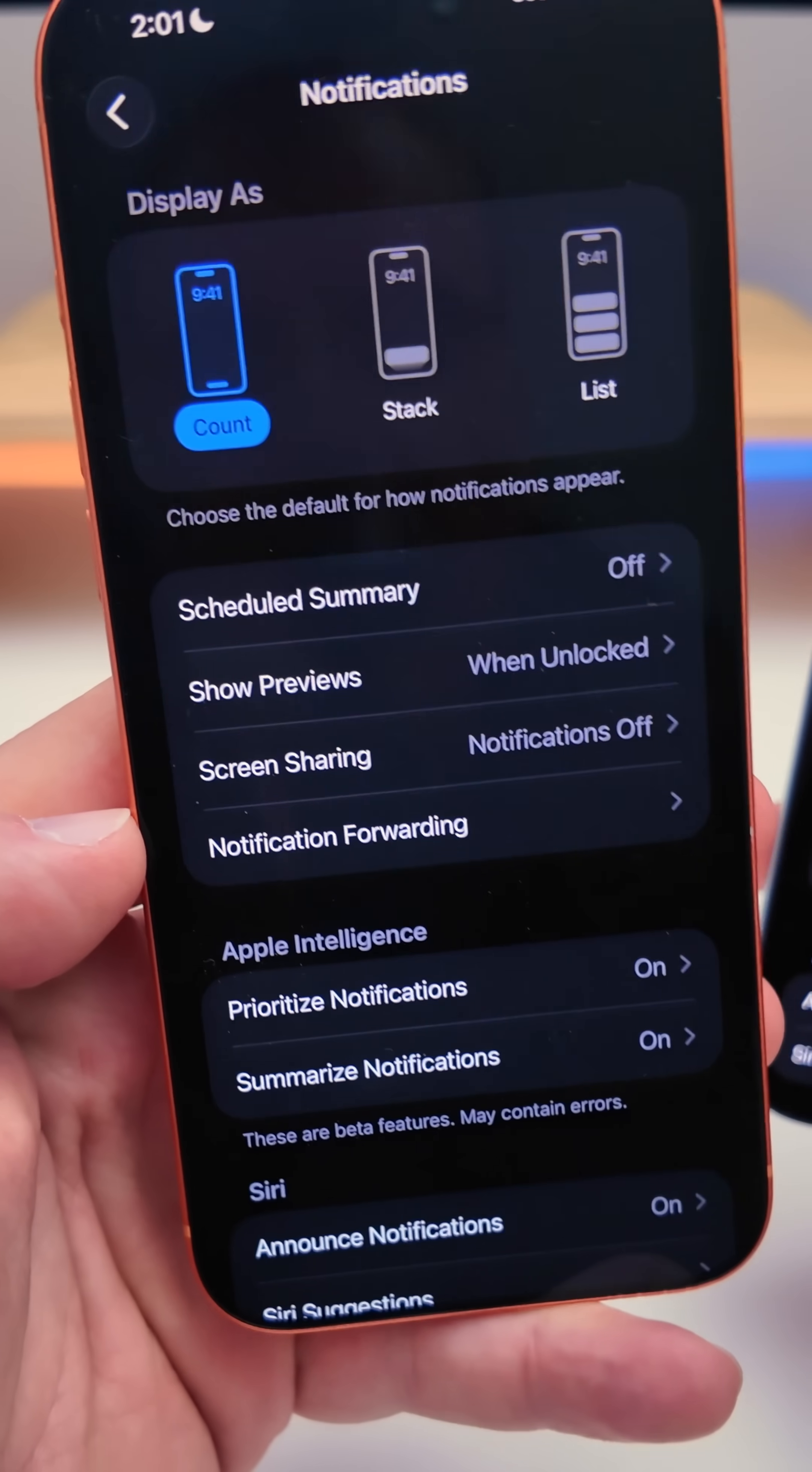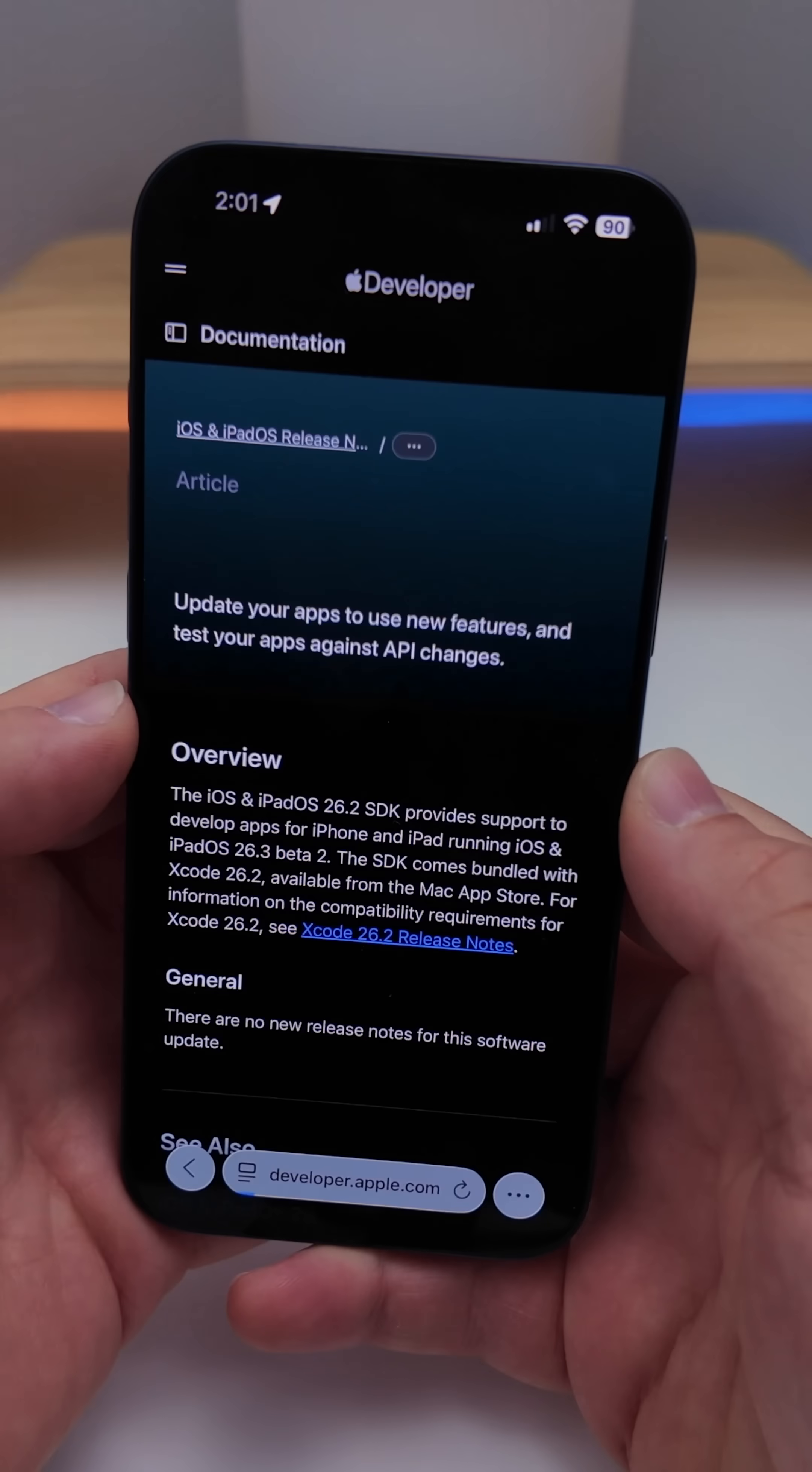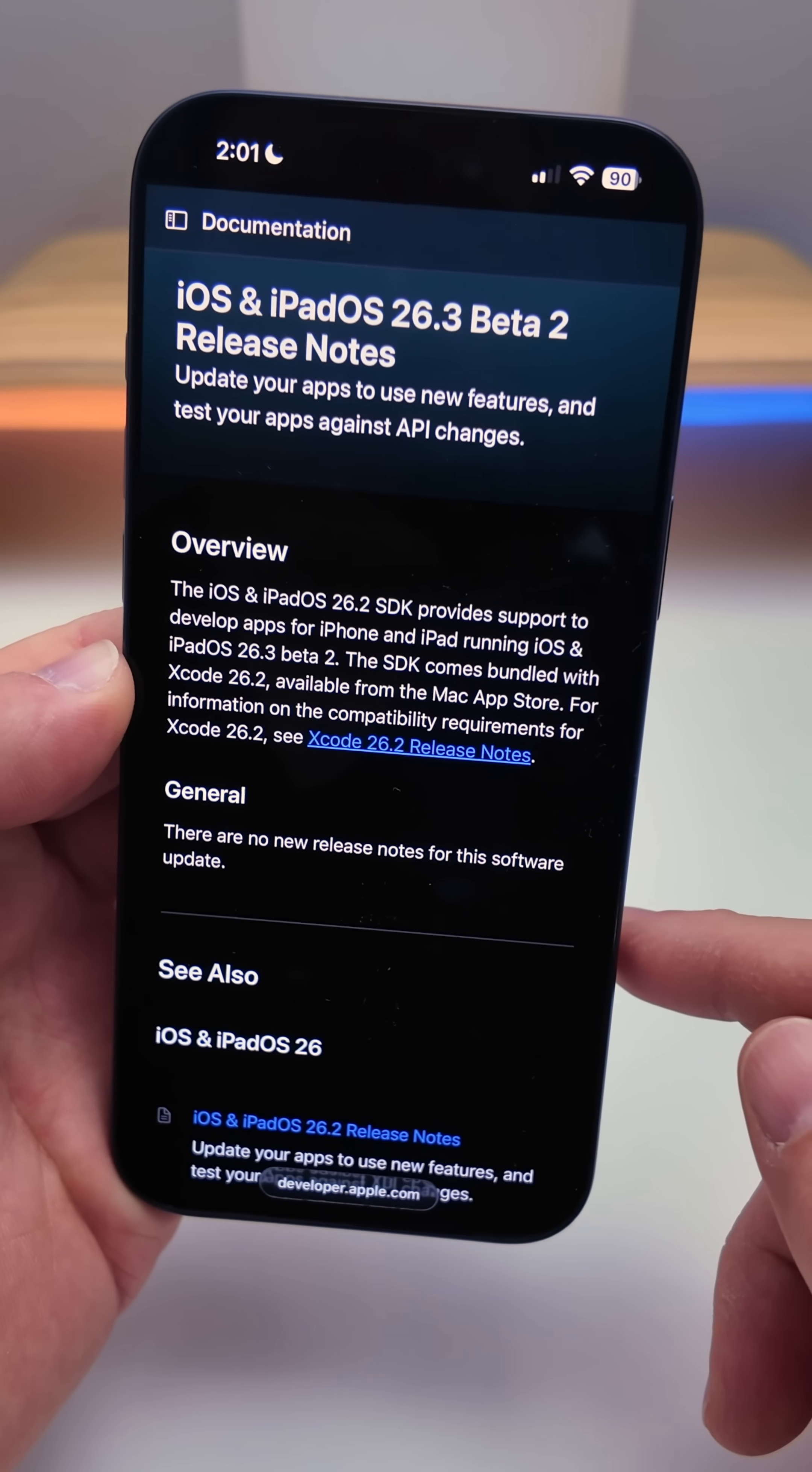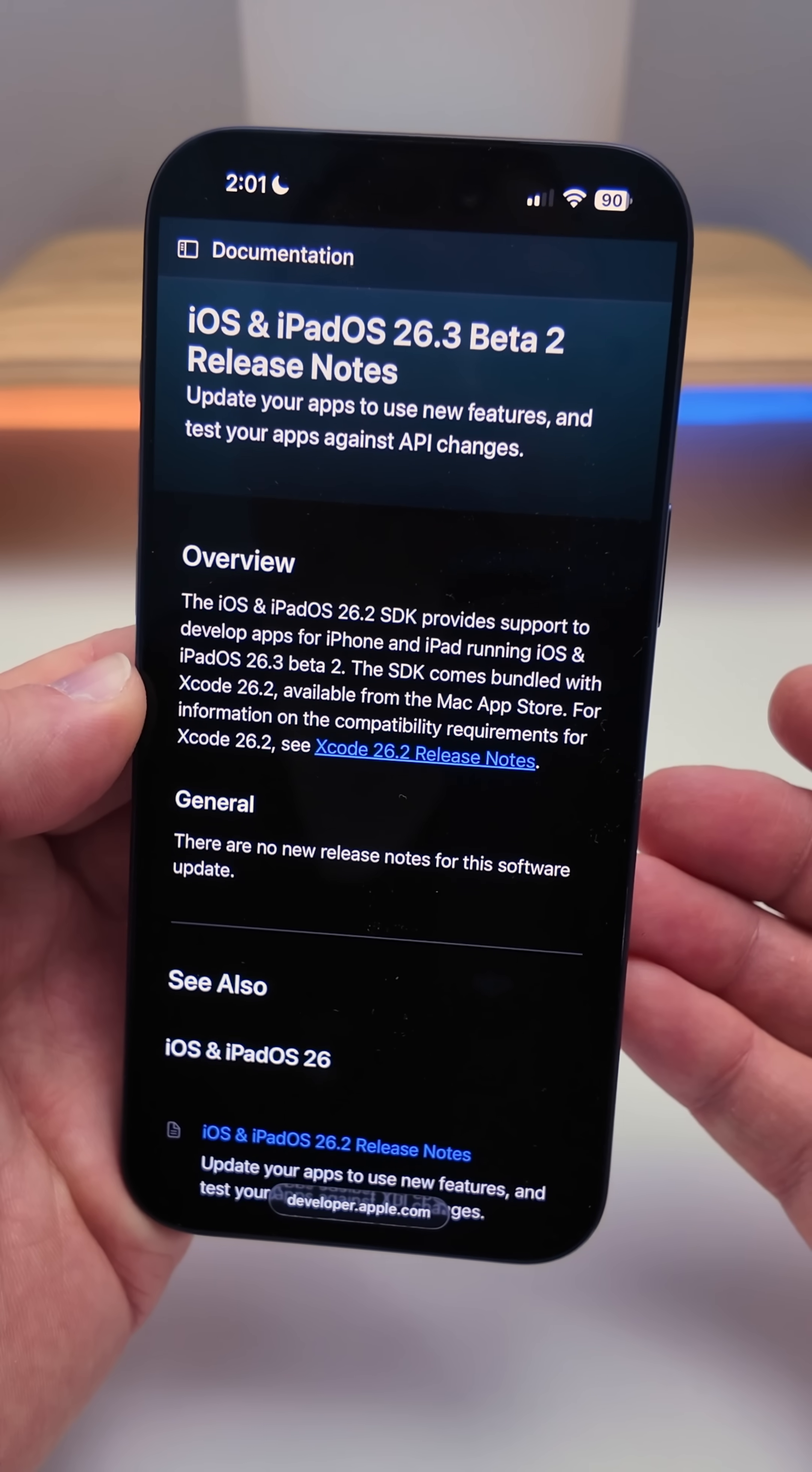So it's no longer there. And within Apple's release notes they haven't mentioned that they've fixed anything, saying there's no new release notes for this software update. However it does seem like they've fixed quite a few bugs.